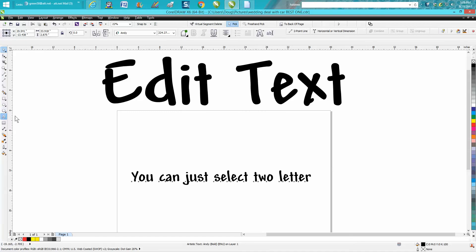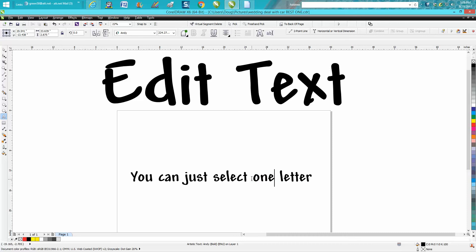But if you have your pick tool already selected, all you have to do is highlight those two letters and just start typing.